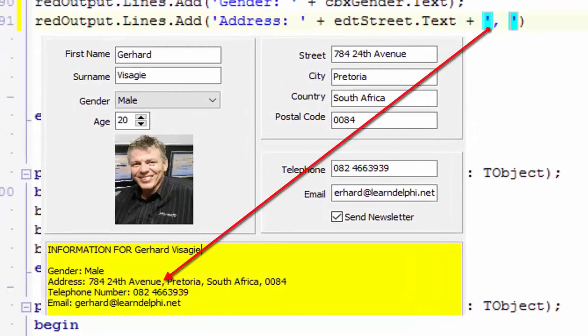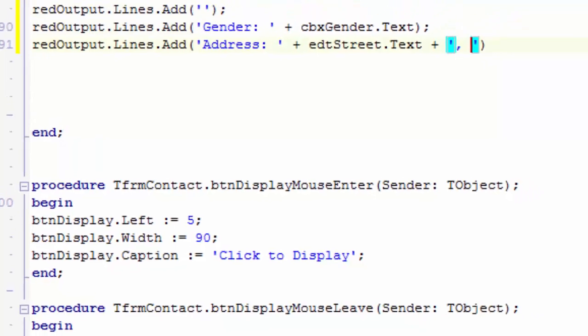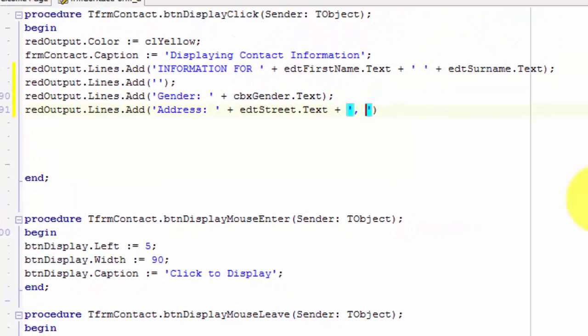This is the comma that separates the different fields in the address. After the closing inverted comma, type a space, a plus sign, another space, and then edtcity dot text.